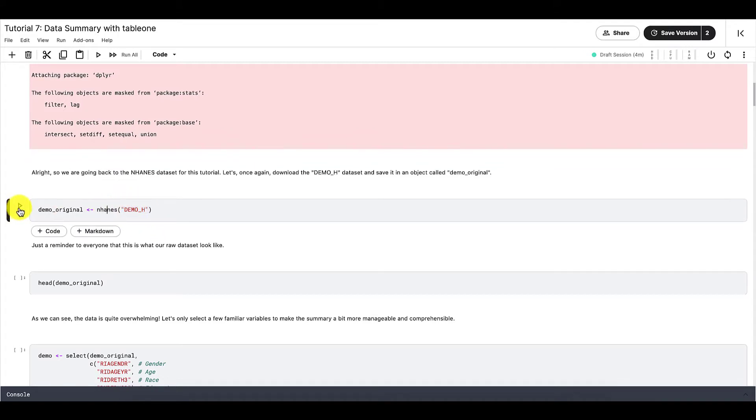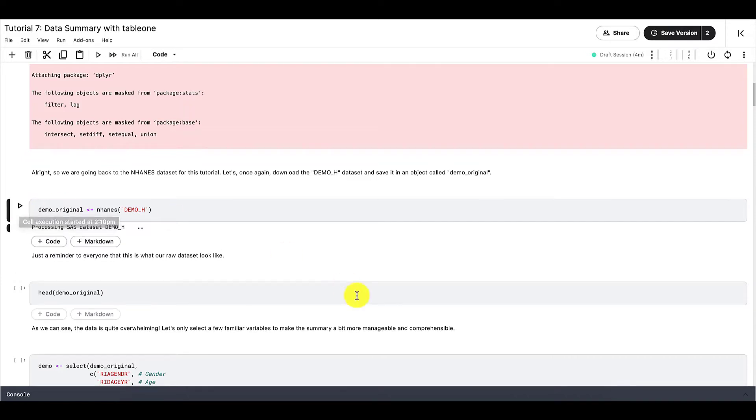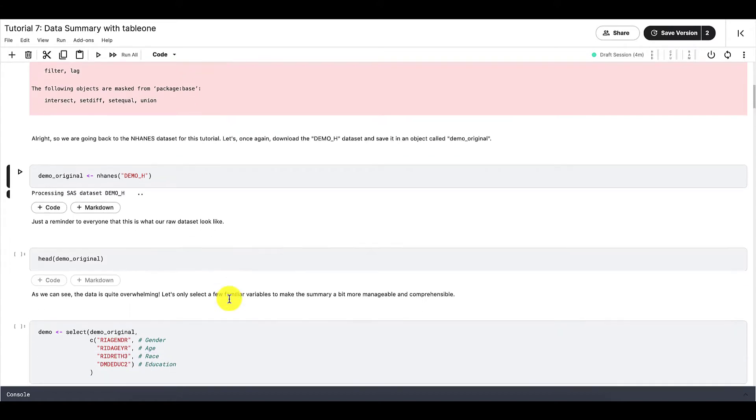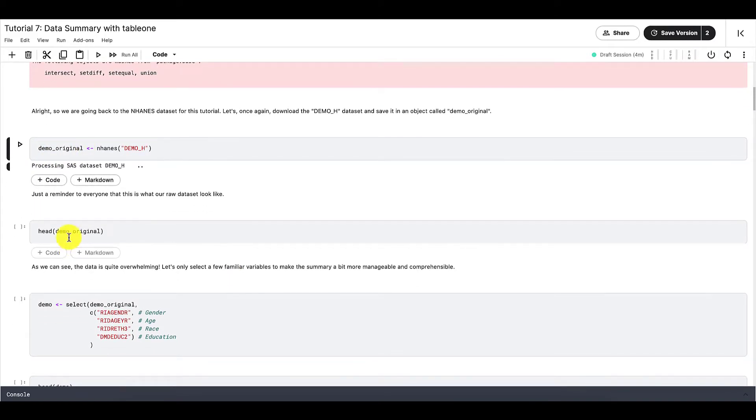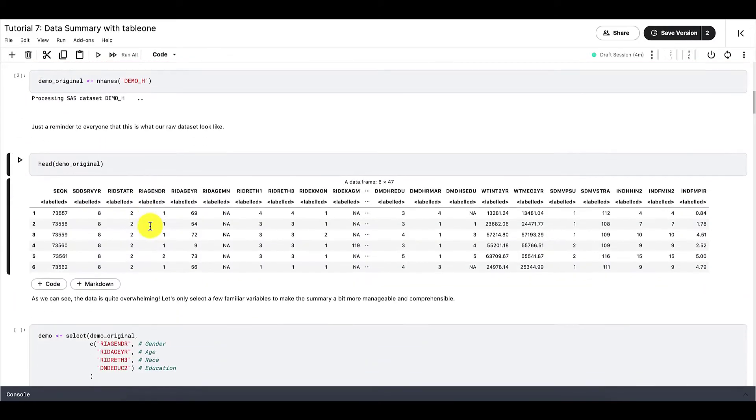We will also be using the 2013-2014 demographics dataset from NHANES. So let's download and import this dataset into our R session using the NHANES function that we learned before. Let's assign this dataset to a variable named Demo_Original.